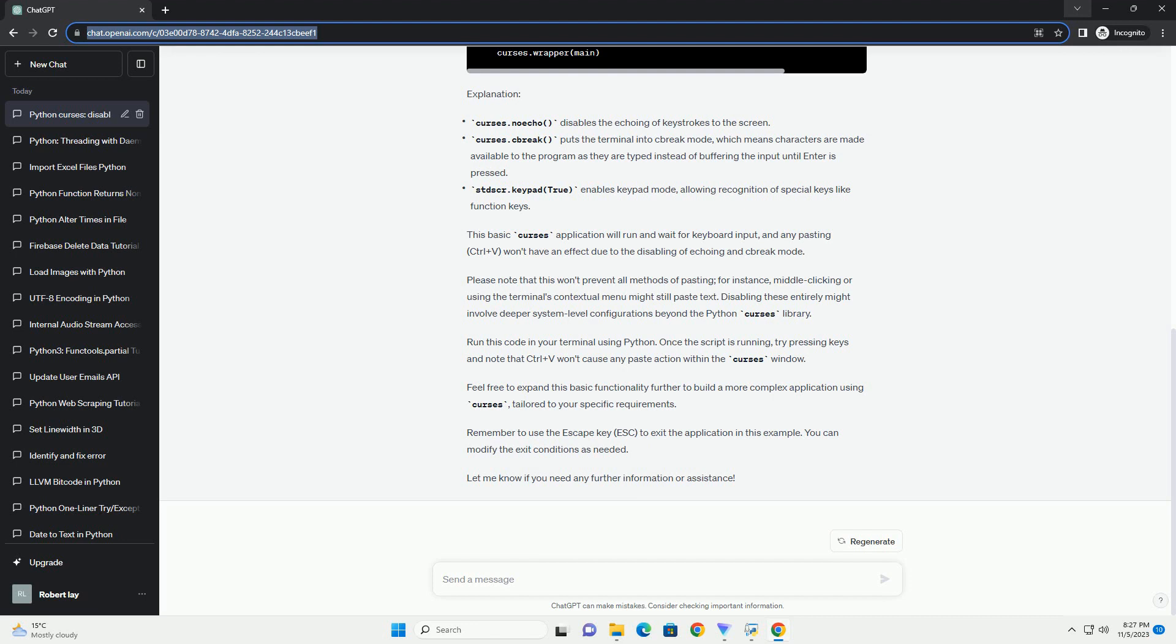Step 3: Disable pasting in Python Curses using Curses.raw. To disable pasting in Python Curses, you can use the Curses.raw method. This function disables line buffering and processing of special keys, allowing you to handle them yourself.